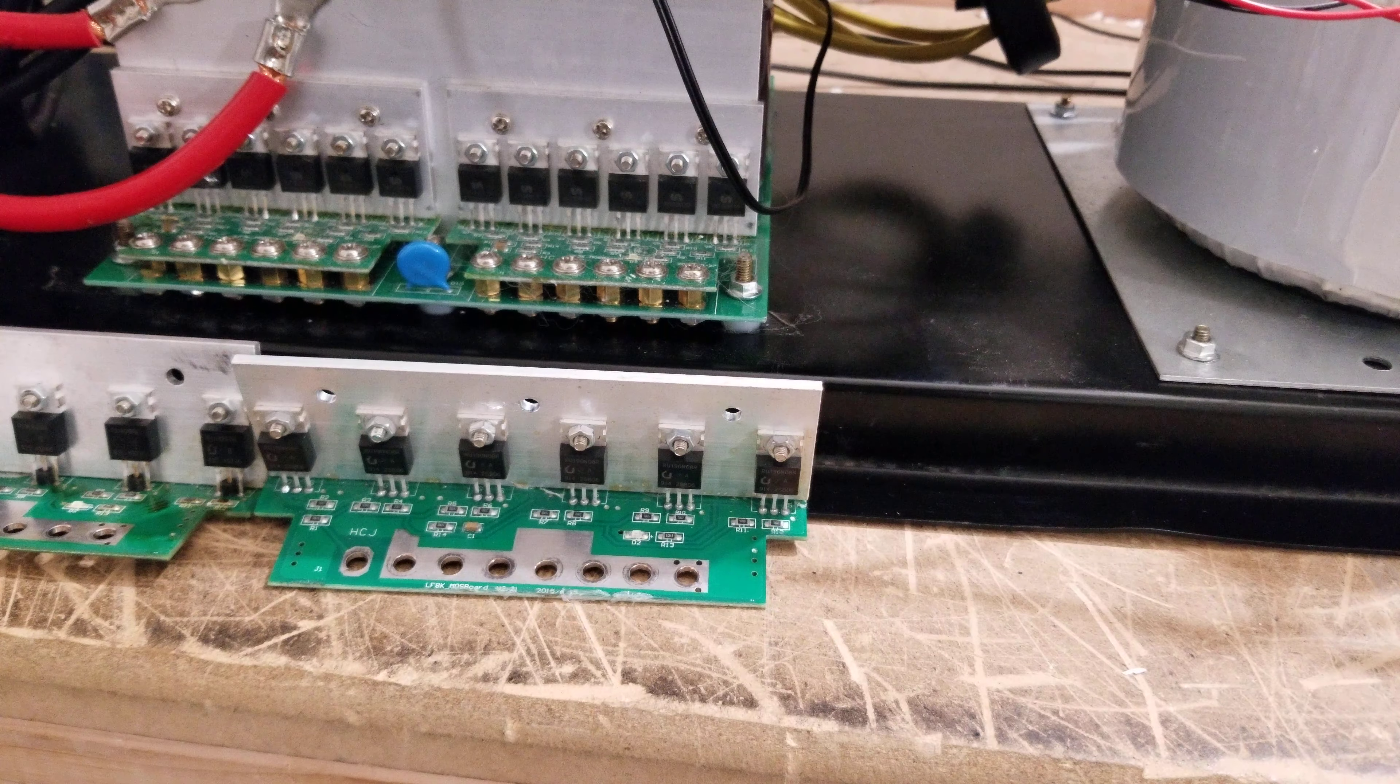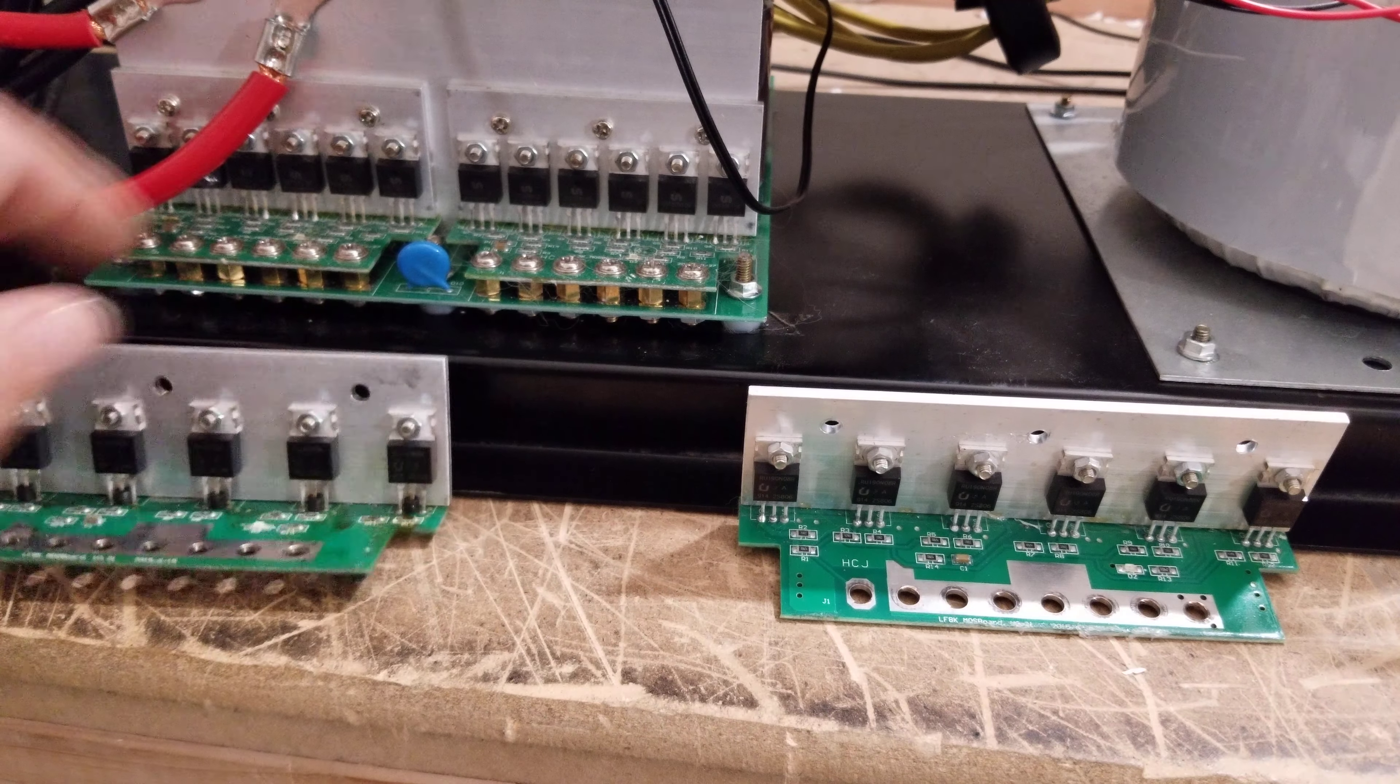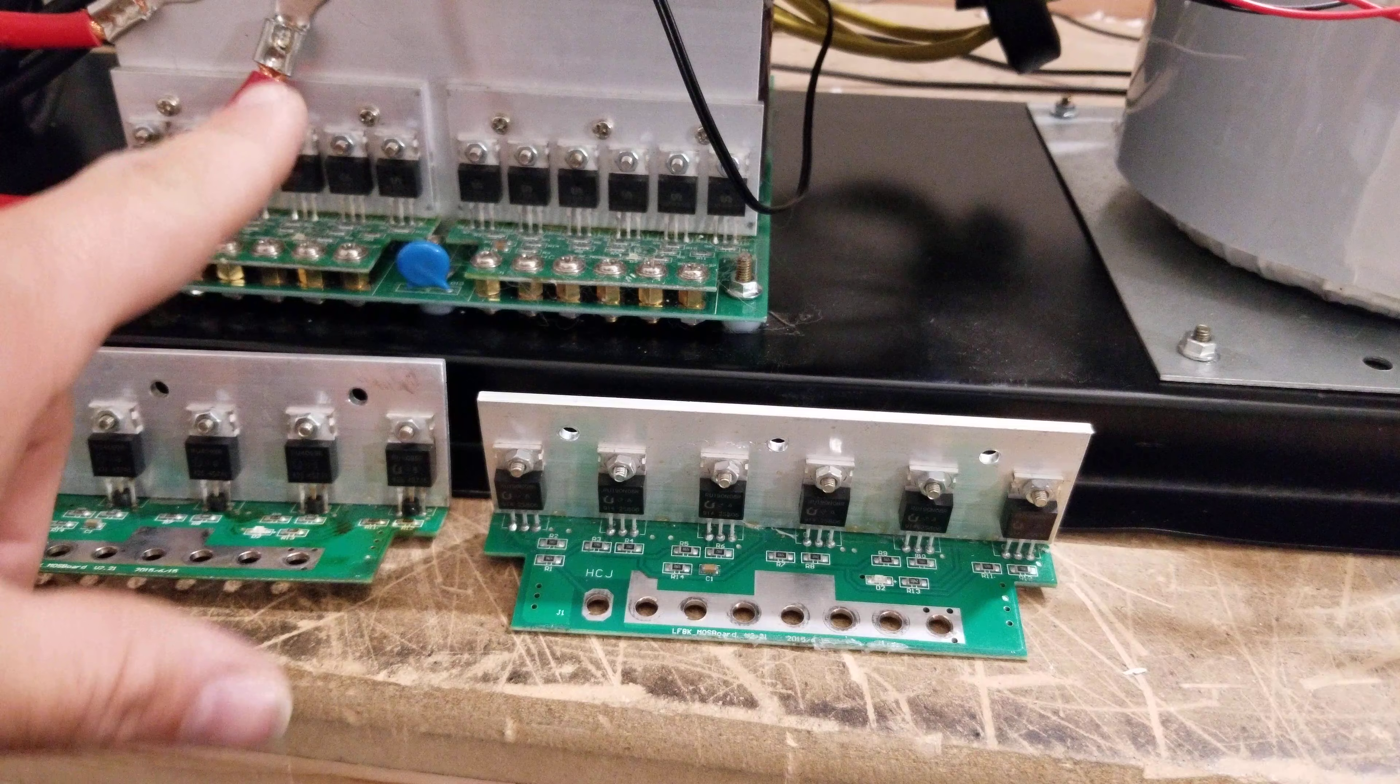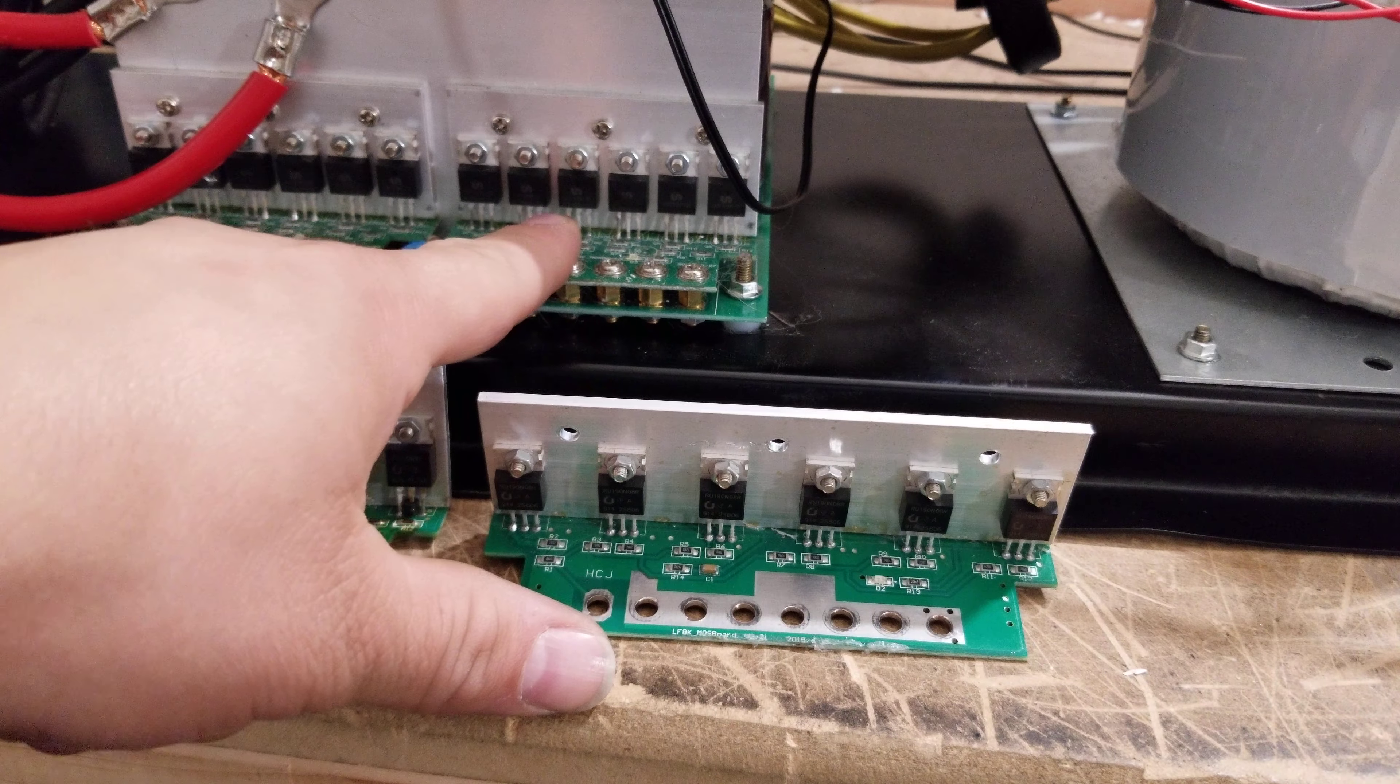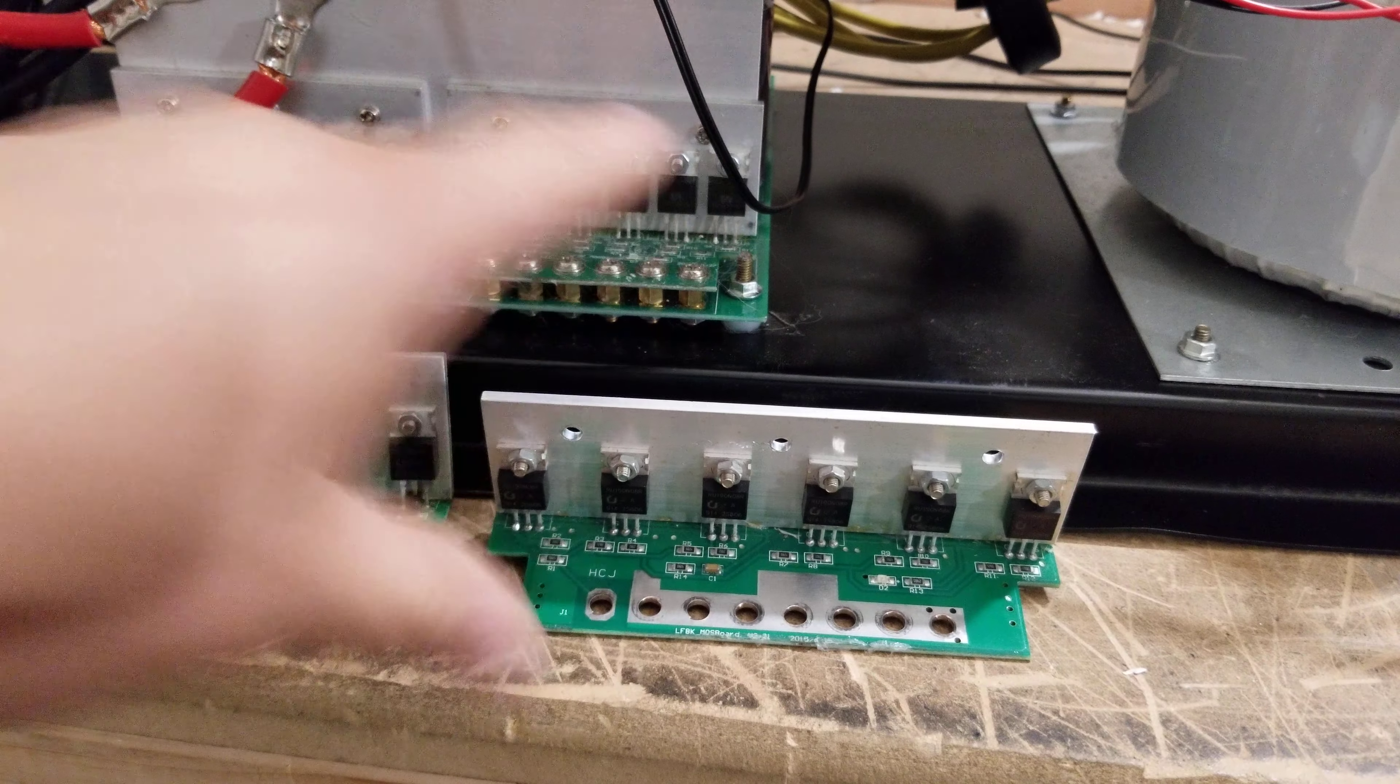So there you have it. We got bad MOSFETs that look fine. Good MOSFETs look fine. Bad MOSFETs, good MOSFETs. And really, honestly, not all the MOSFETs may be bad, but the way that Powerjack sends these, obviously, is they come assembled kind of like this.